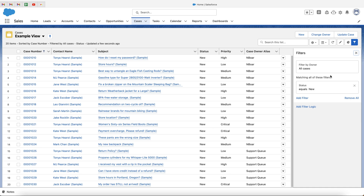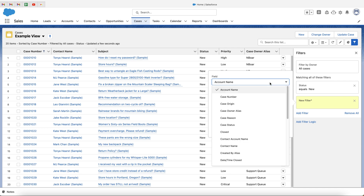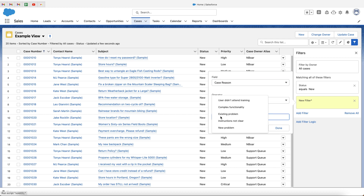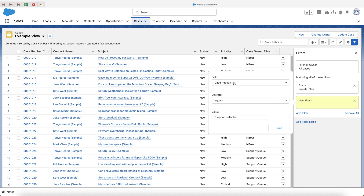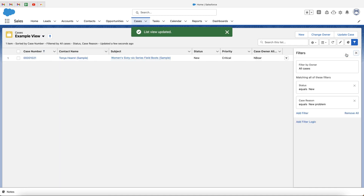That's our first piece of filter criteria. Now I want to go a step further and press Add Filter again. In this instance, I want to search Case Reason, and then Case Reason is equal to — and I get a number of options. I'm going to select New Problem. So Case Reason is equal to New Problem. Then go ahead, press Done, and press Save.